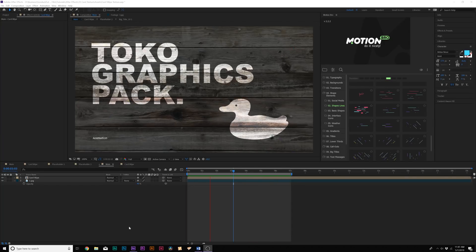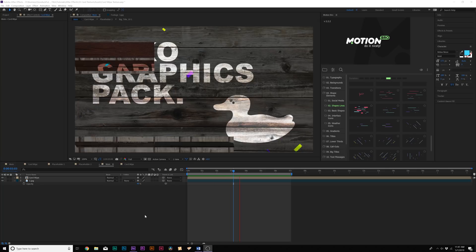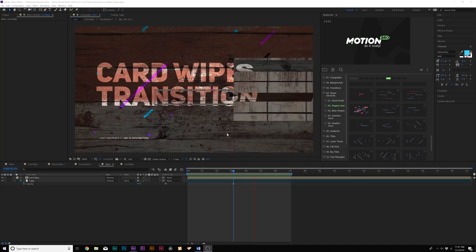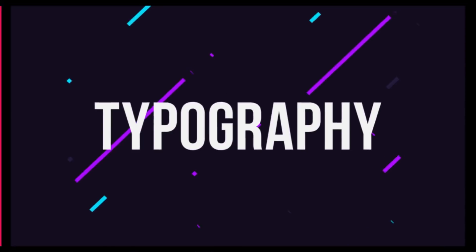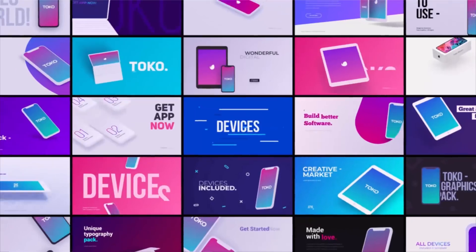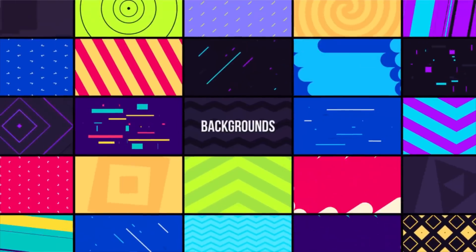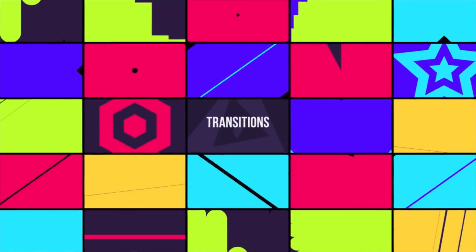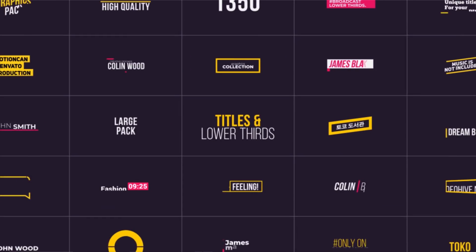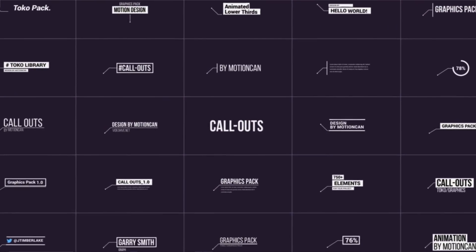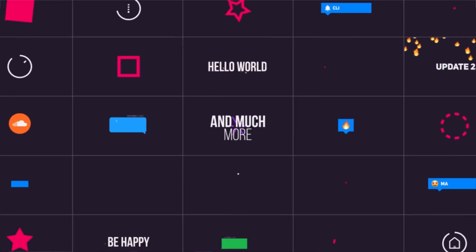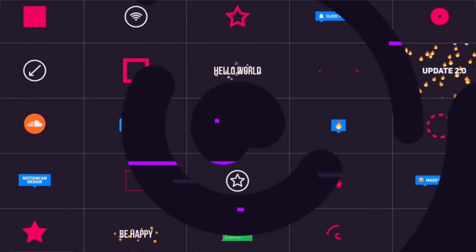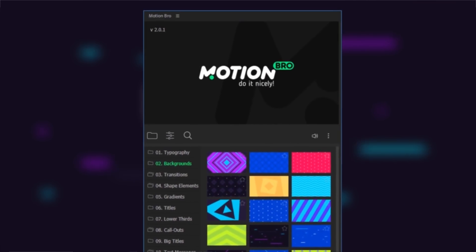So this is a really cool tutorial. And of course, all these graphics that were created in this tutorial came from our Toko extension inside of After Effects. Like I said, it has the 1350 motion graphic elements that you can drag and drop into any After Effects composition, which ranges from typography, shape elements, gradients, titles, lower thirds, infographics, devices, and logo reveals, and so much more.